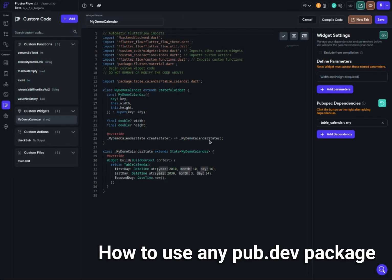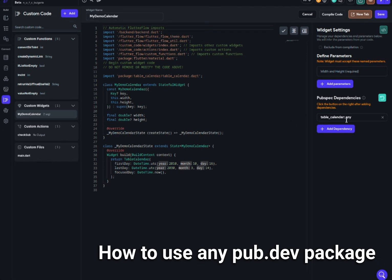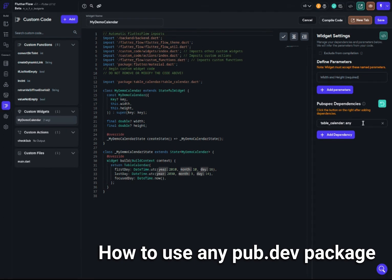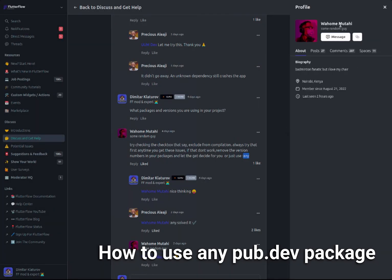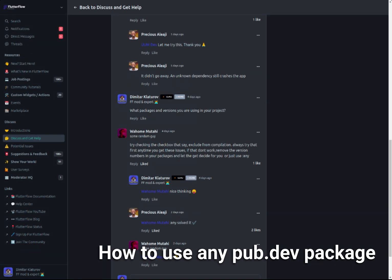In this video, I explained how you can use any package. Thanks to this community member for this tip. Like I said, he has his own channel, so follow him on YouTube. I unfortunately cannot find the channel right now, but you can find it in the community.